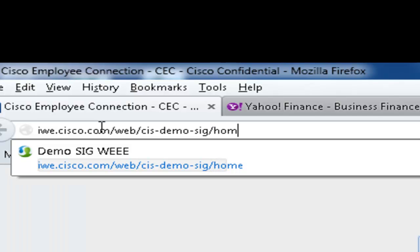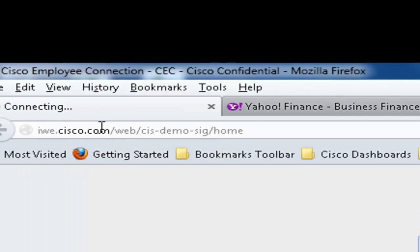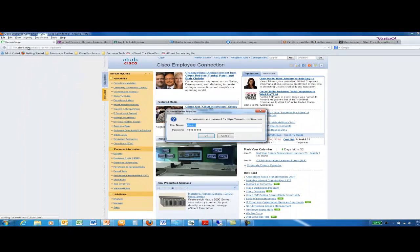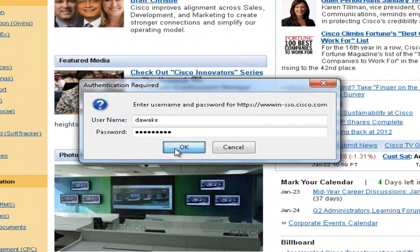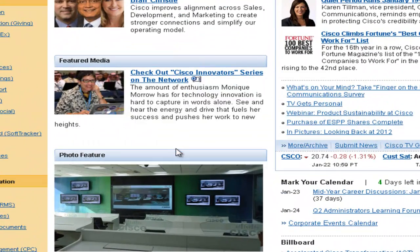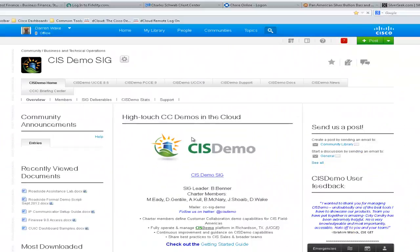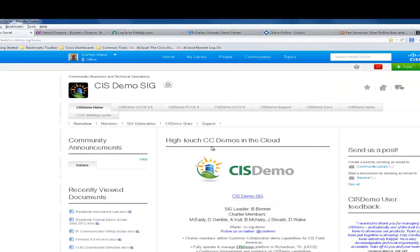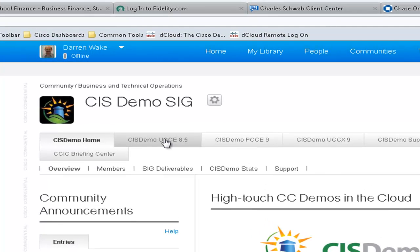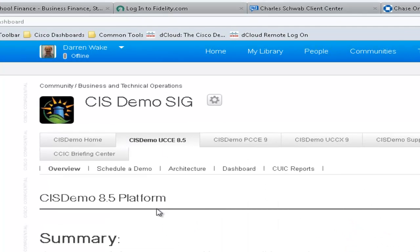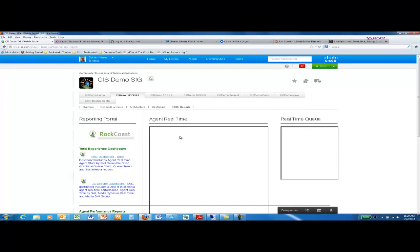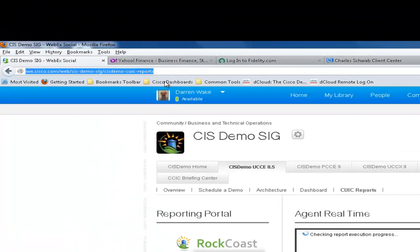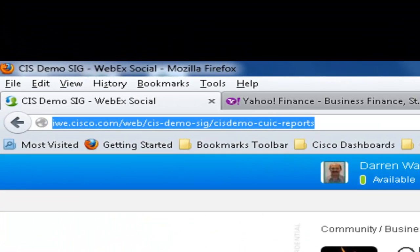This will take you to the CIS demo SIG home page. Be sure to use your CEC credentials when logging in. From there, click on the UCC 8.5 tab and then the CUIC reports tab. This will take you directly into the Rock Coast reporting portal.